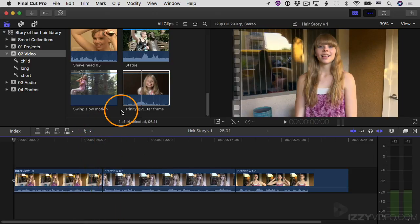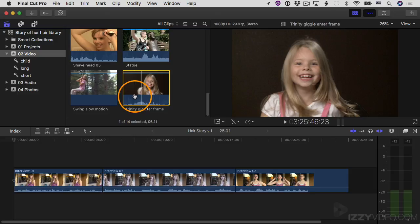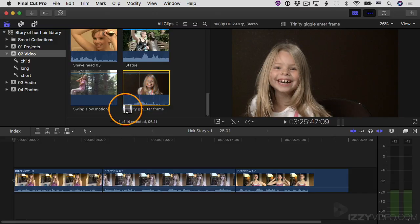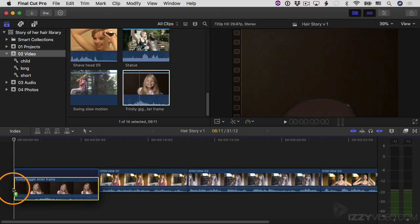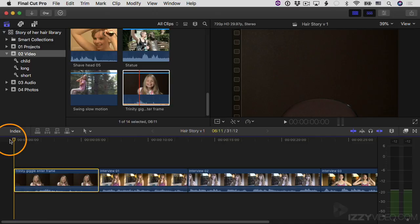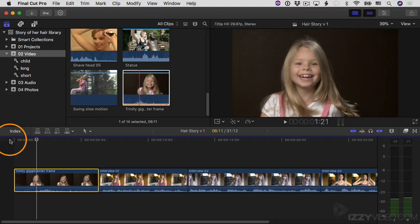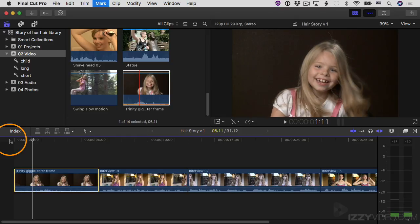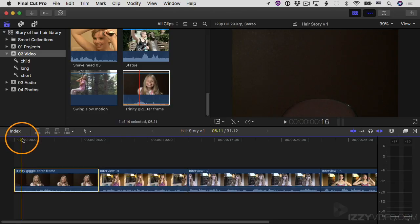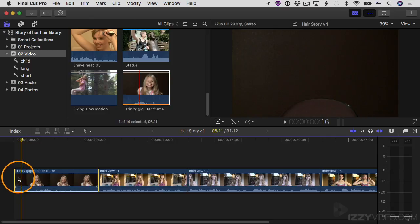Up to this point, we've been setting ranges in the browser to decide what sections of a clip to use. But we can also make that decision in the project itself. I'm going to drag the whole clip down into my project and insert it at the very beginning using drag and drop. Then I'll move the playhead and play back to find the frame I want to open with.